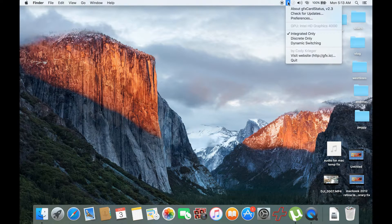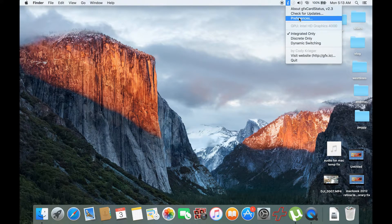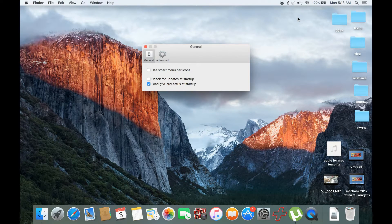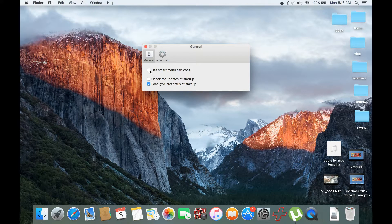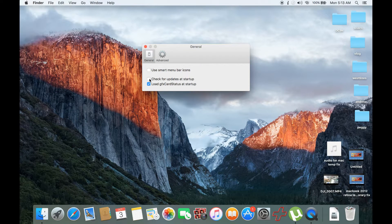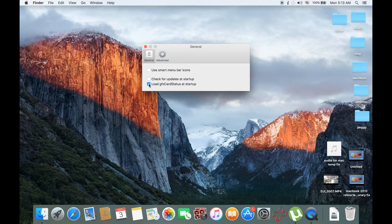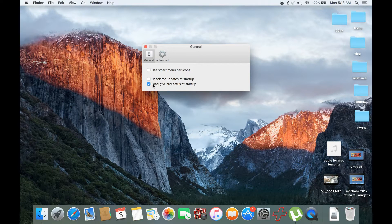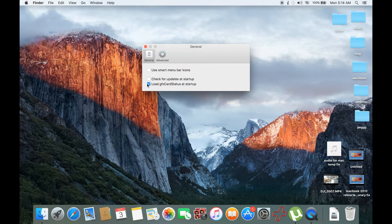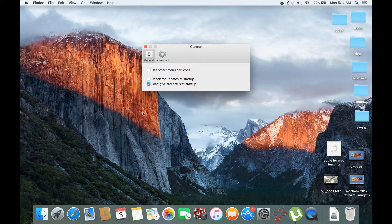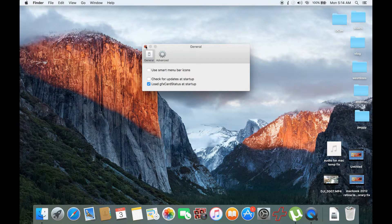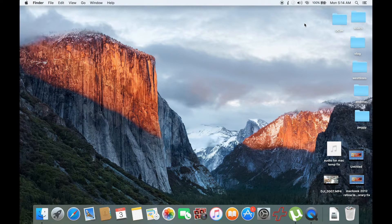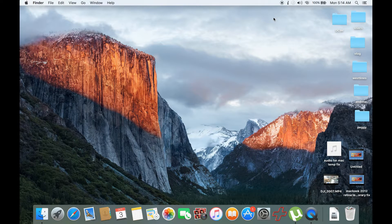The first thing is to go to preference. Uncheck this one and uncheck also the check for update. Then check the load GFX Card Status so that it would auto start up when the Mac OS is finished loading up.